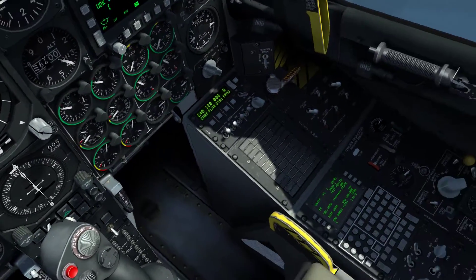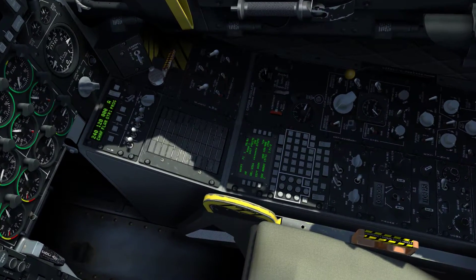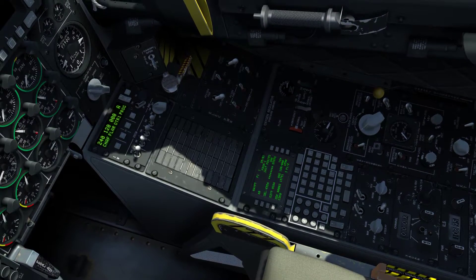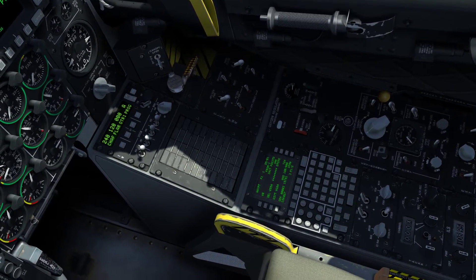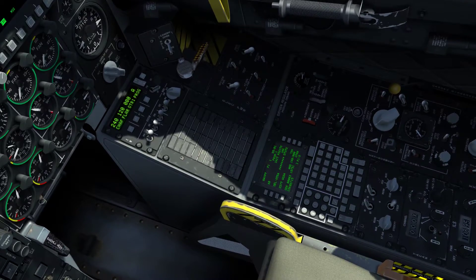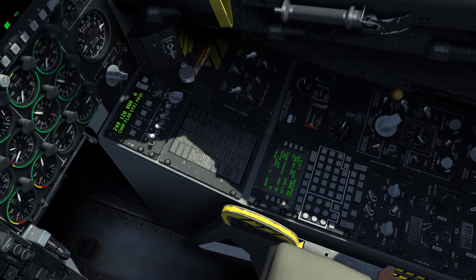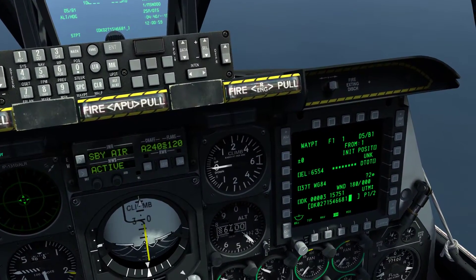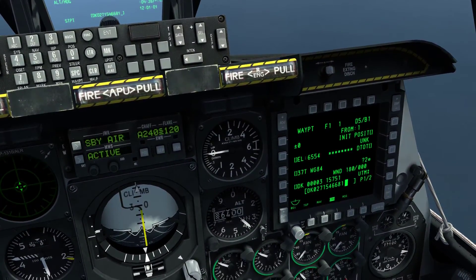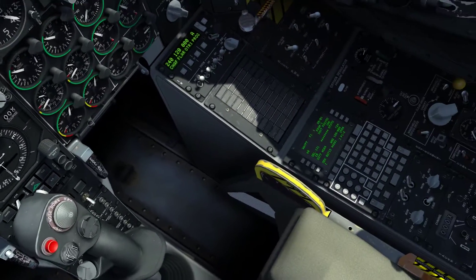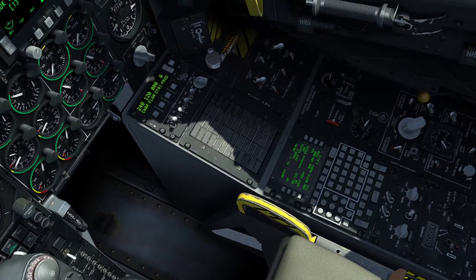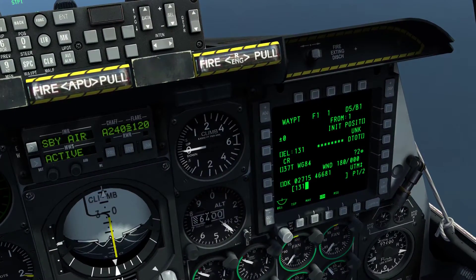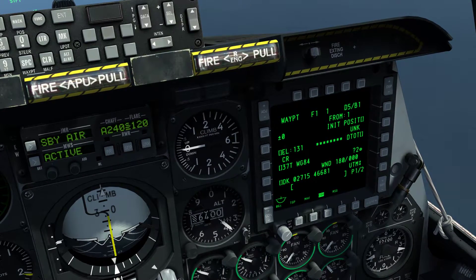We have everything set up. Let's go ahead and enter in the coordinates — they were Delta Kilo, 027, 15, 466, 81. On the MFD, on the left row of OSBs, we're going to hit the bottom one to enter in the coordinate. Now we're going to set the elevation also — it was 131. Using the third OSB from the bottom on the left side, we're going to type in the elevation.